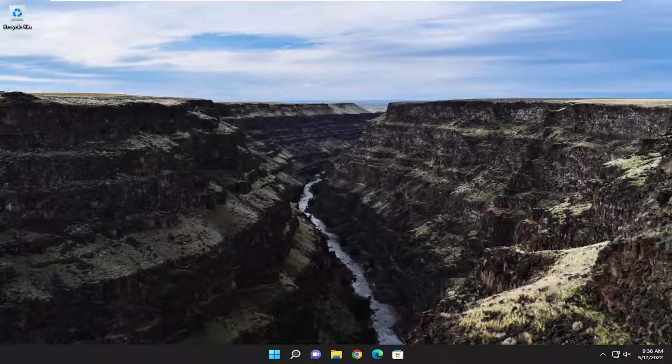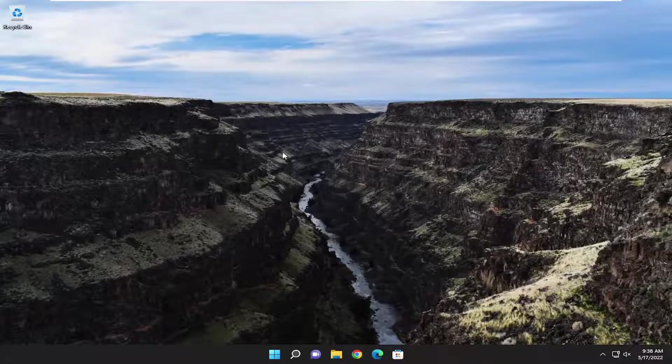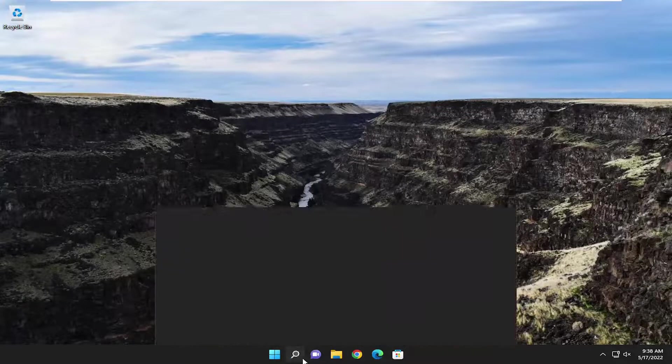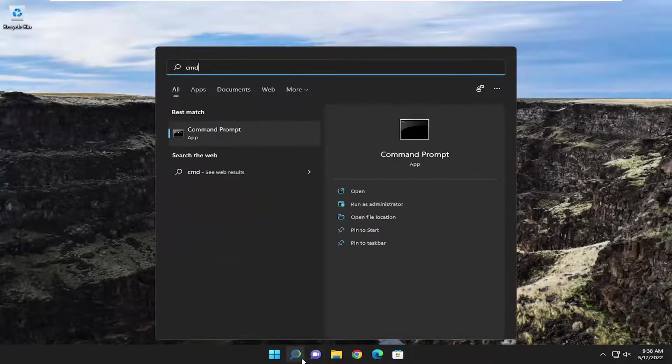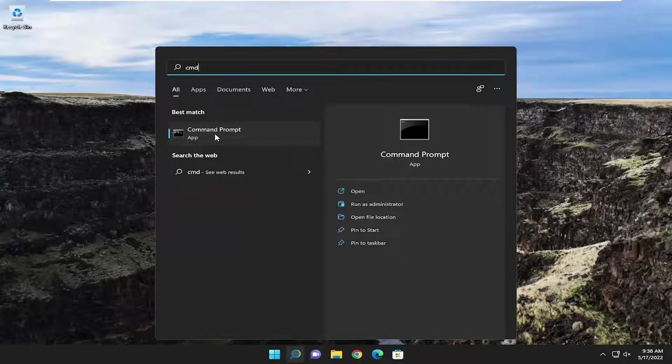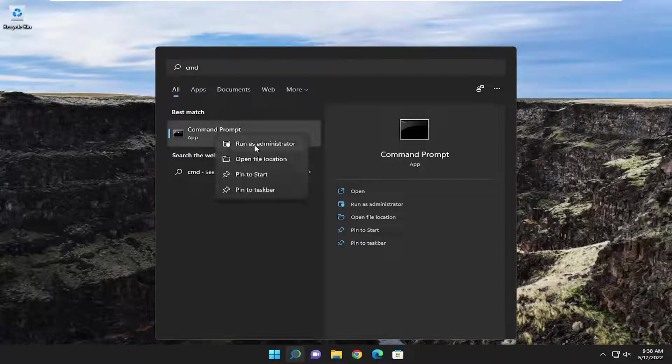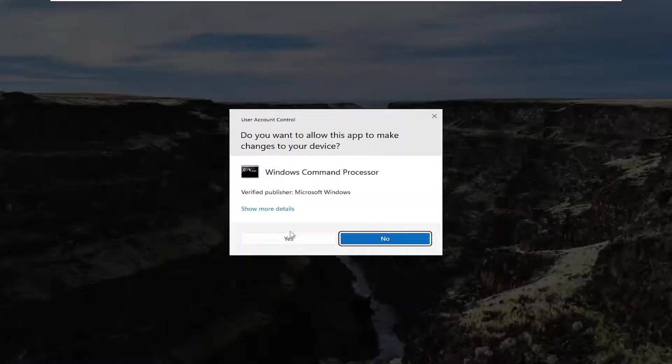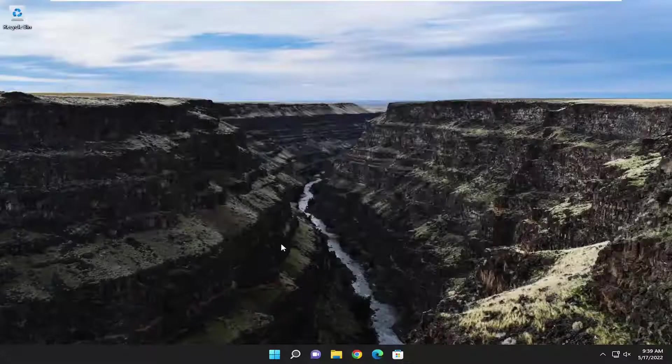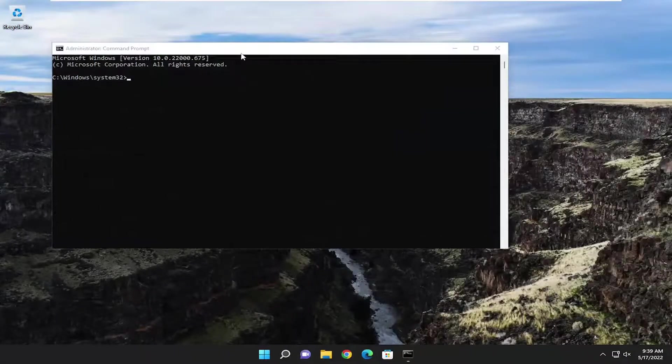If not, something else we could try here as well. If you open up the search menu, type in CMD, best match will come back with command prompt. Go ahead and right-click on it and select run as administrator. Select yes if you receive a user account control prompt.